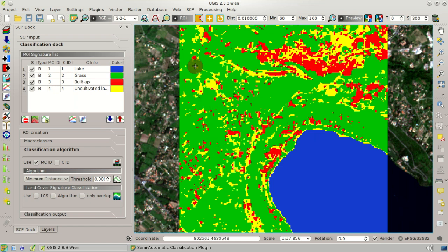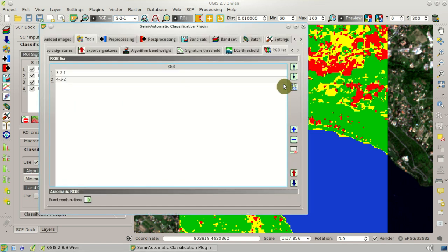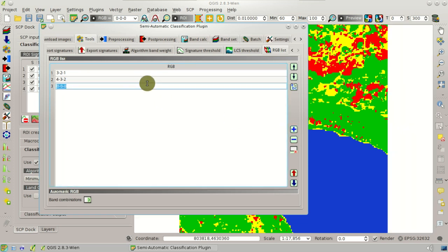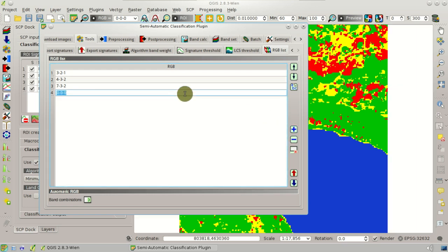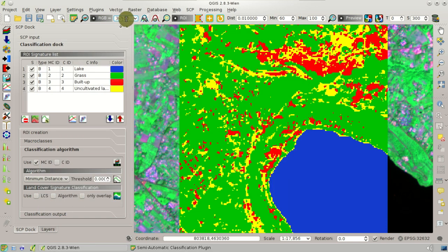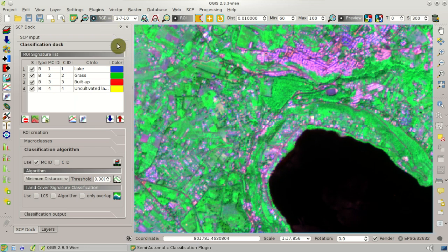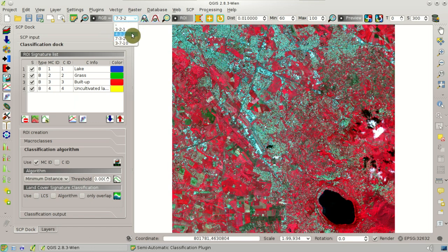We can easily change the color composite. A new tool is the RGB list, which allows us to create and edit color composites. For instance, here the color composite 7-3-2 for Sentinel-2. We can add as many color composites as we wish, and they will be listed in the RGB list so we can switch easily between them. We can also use the mouse wheel to cycle through composites.